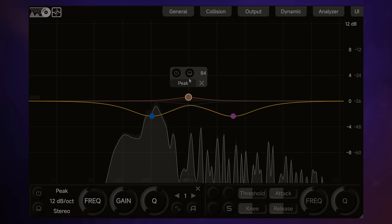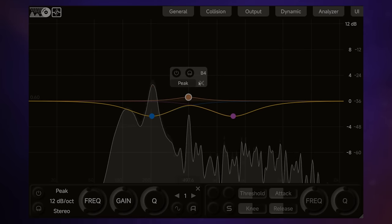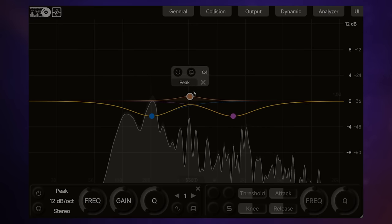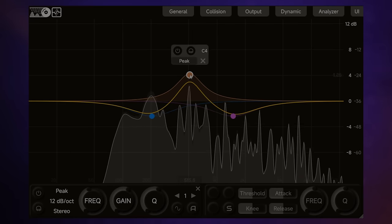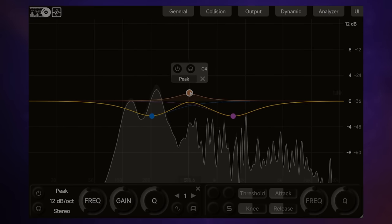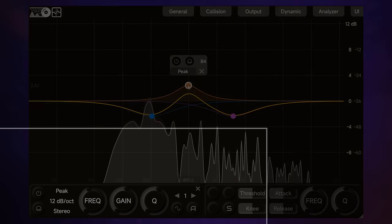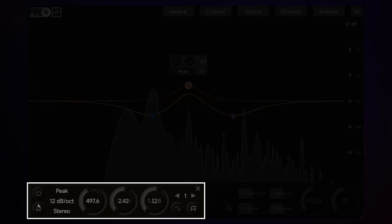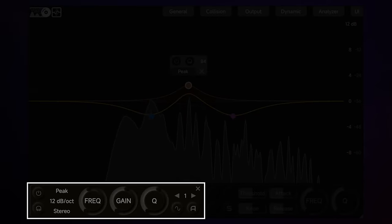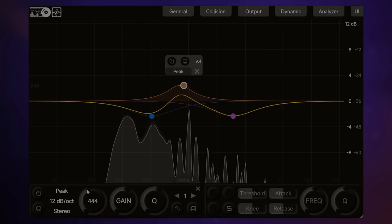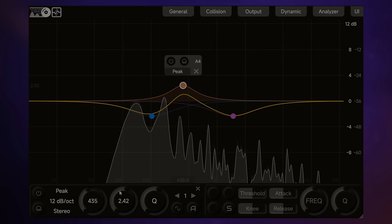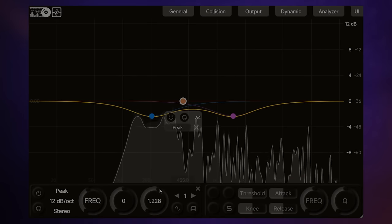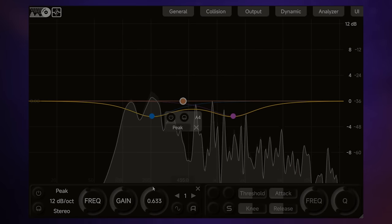Anytime you're sort of hunting for particular frequencies, that solo feature is very useful indeed. So we've got a lot of control from this floating control here, and by dragging the actual band around. But we can also control its behavior in the bottom left panel here.